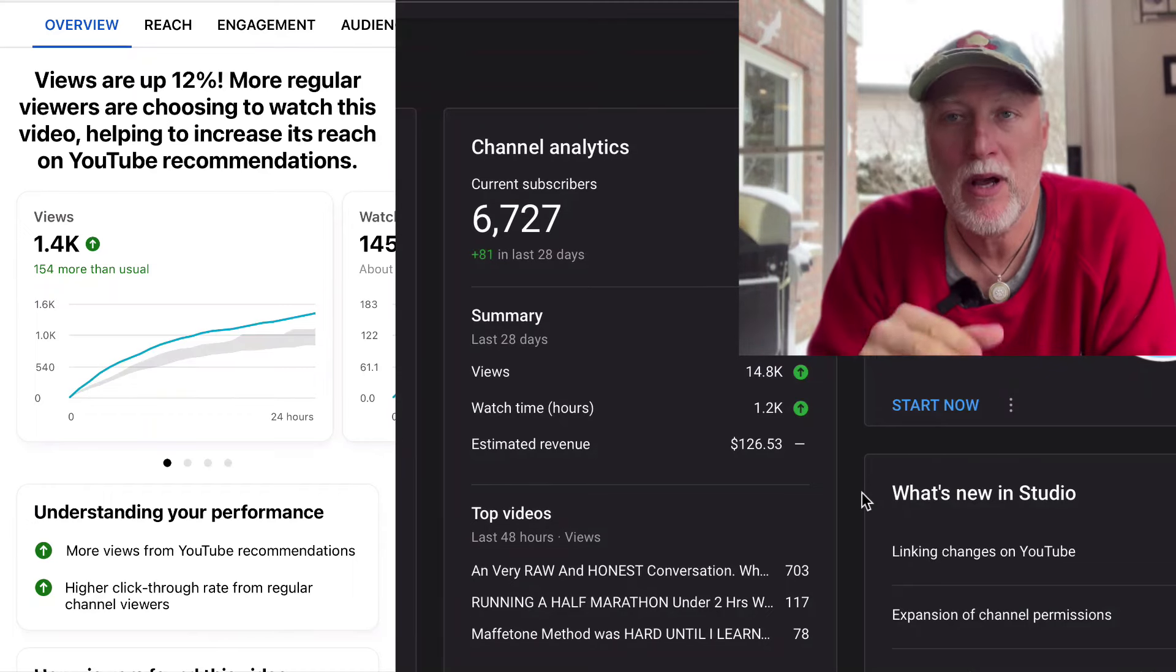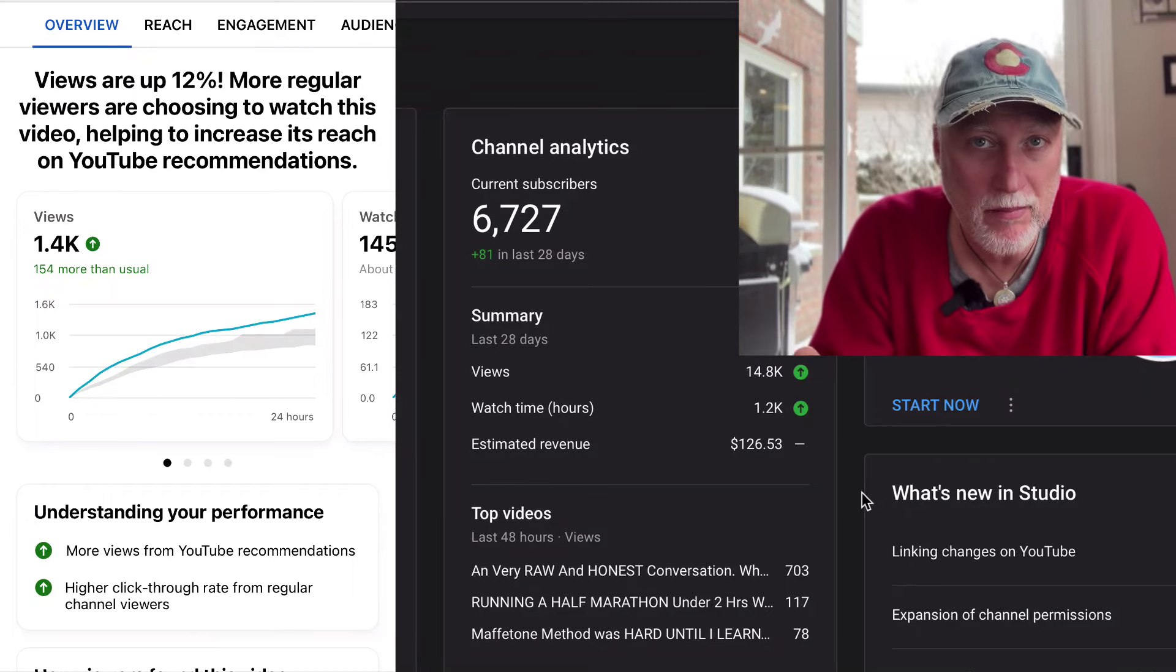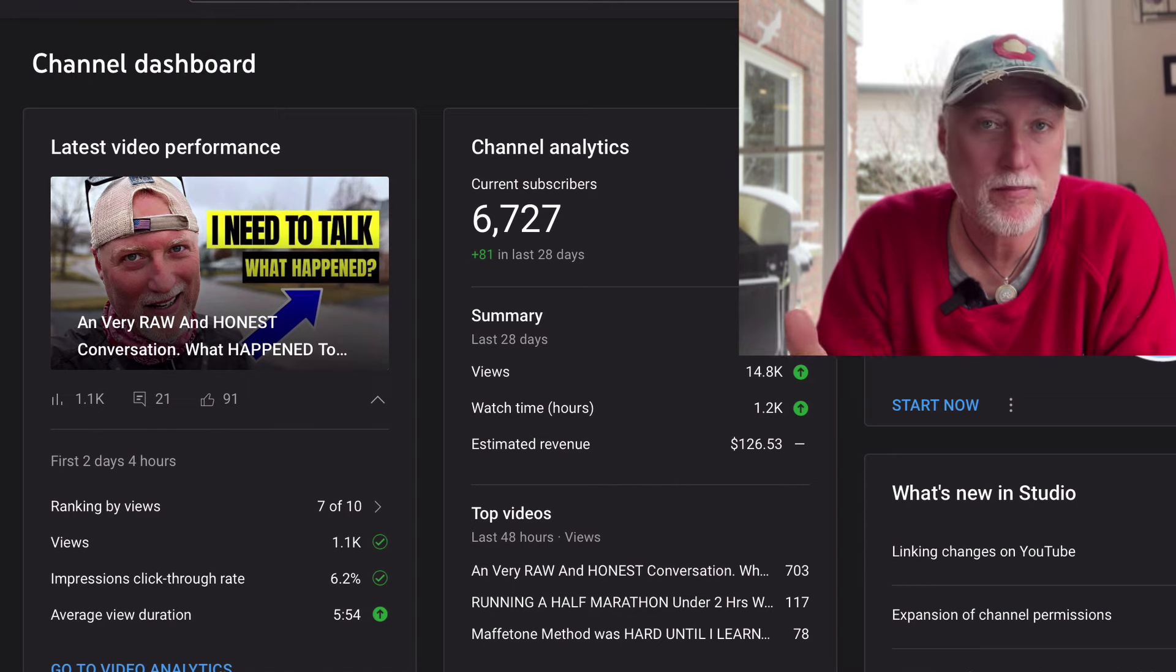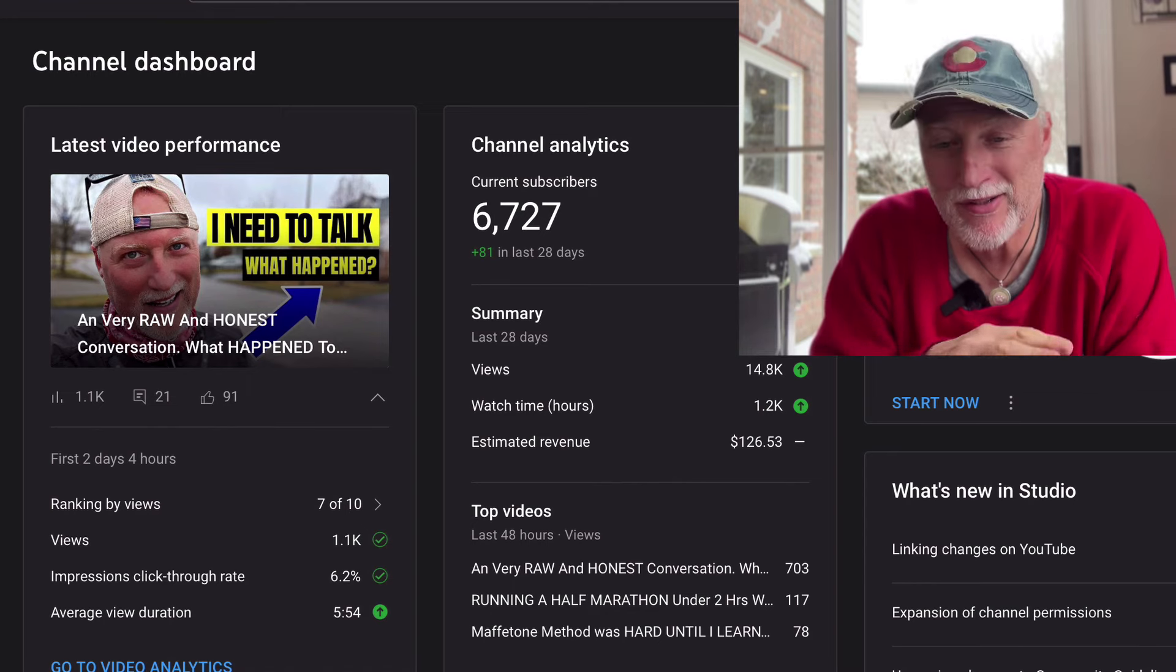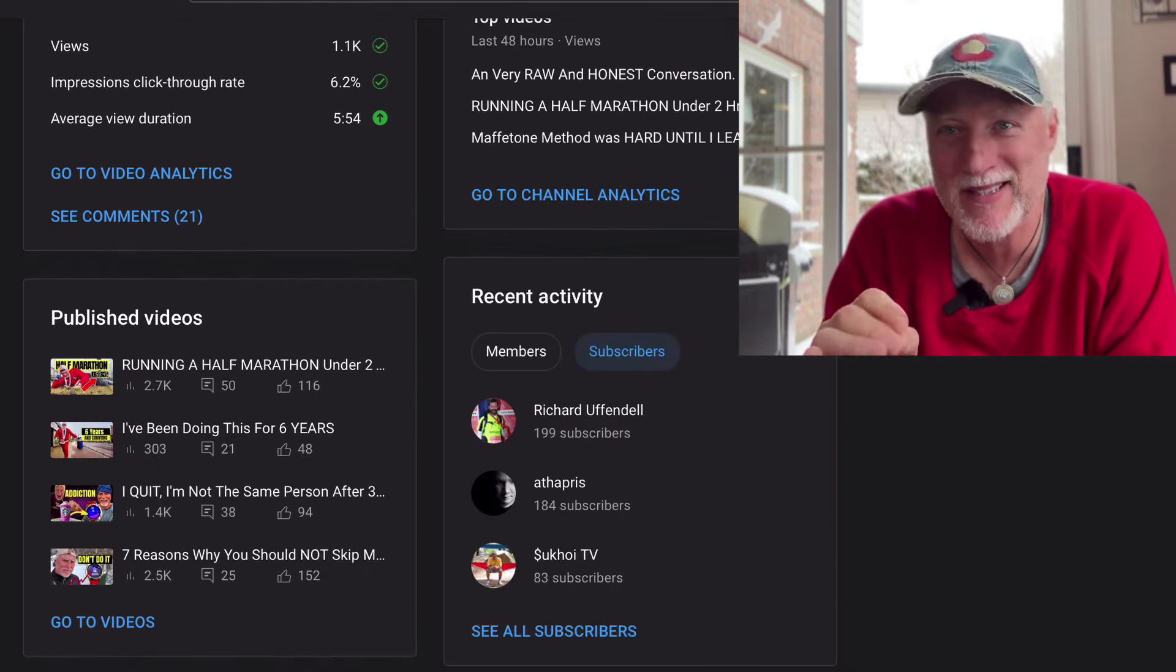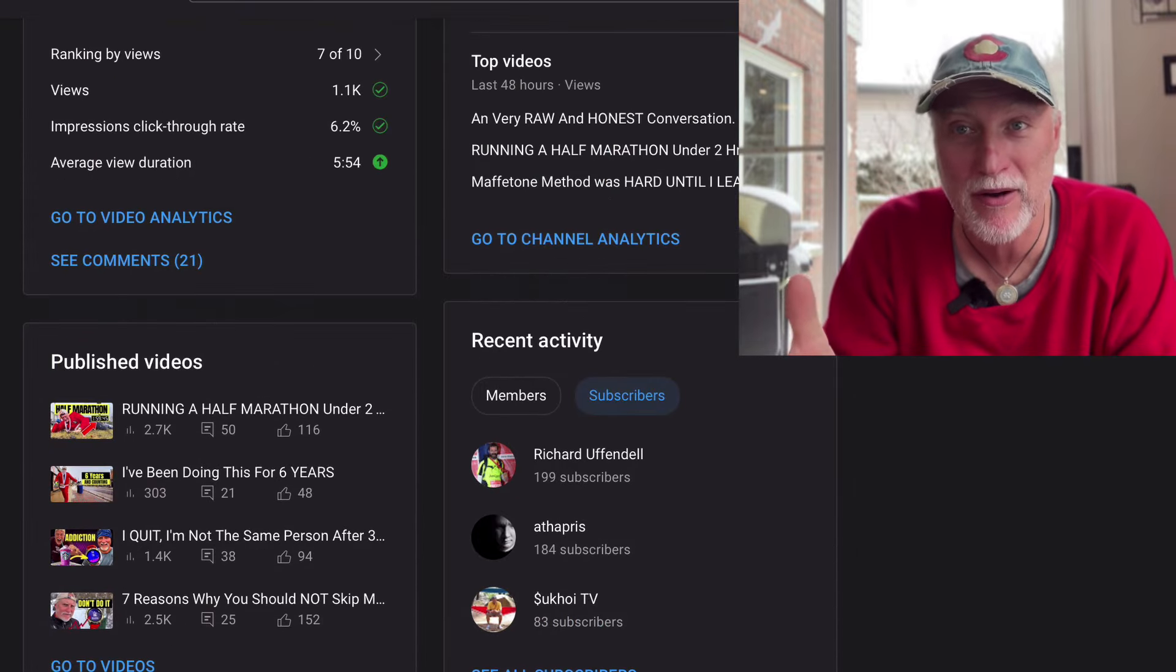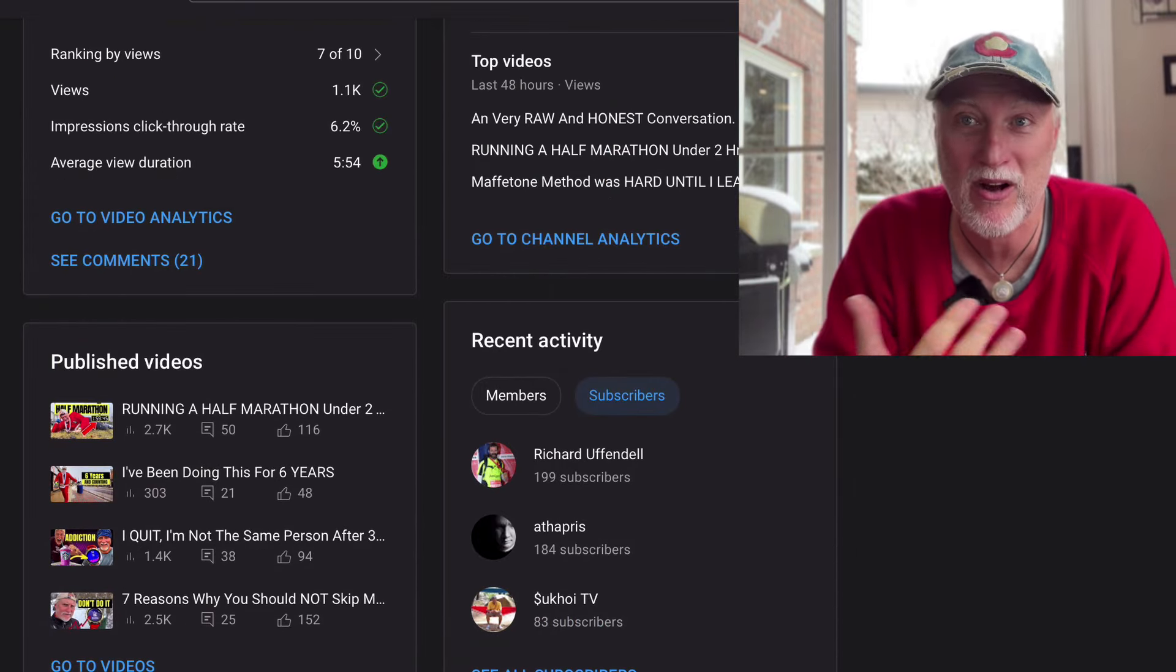So in today's video, we're going to look at how much I made on my channel, what videos performed really well, and a bunch of other cool bits of information that you may have never thought about from a standpoint of a content creator. So let's look, we're doing this for 2023.